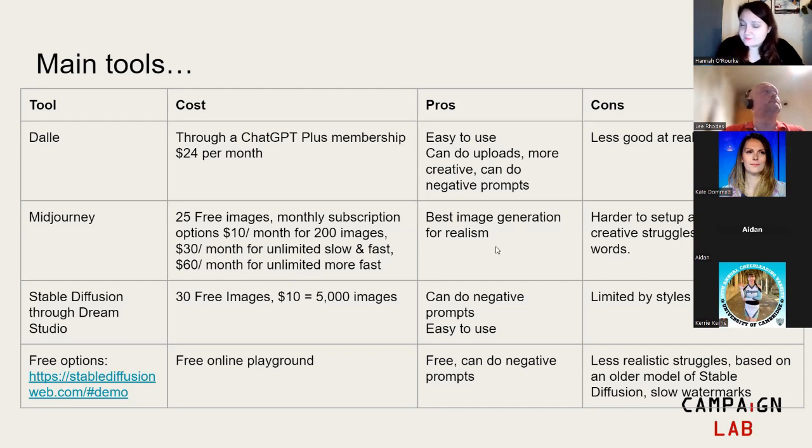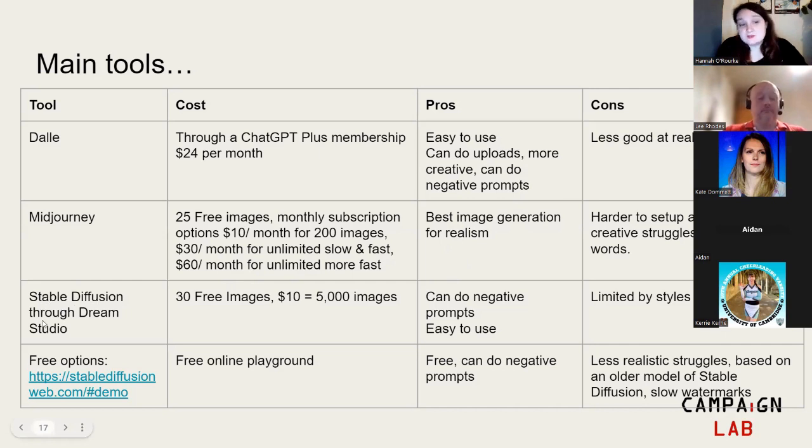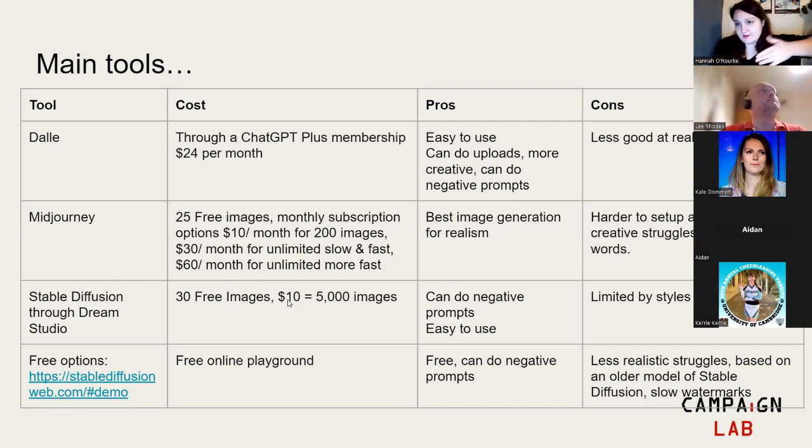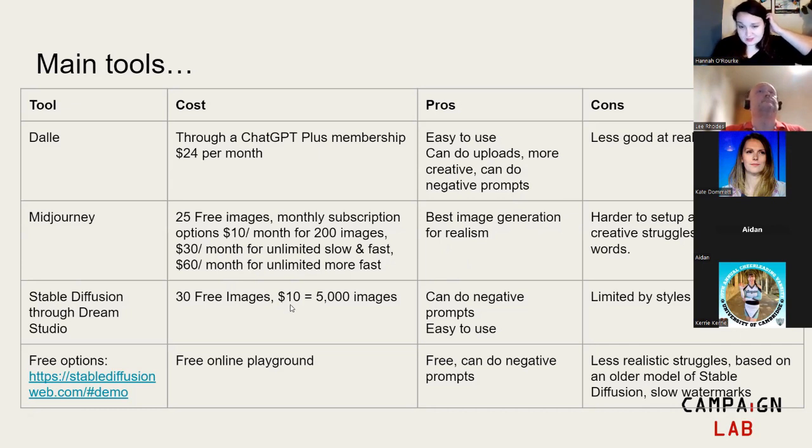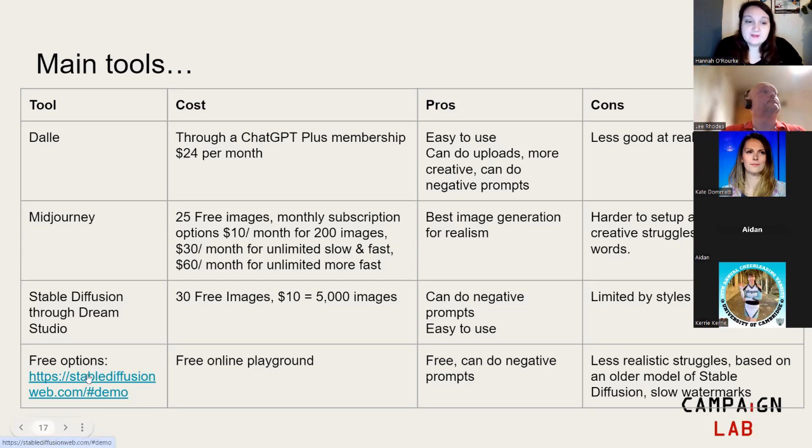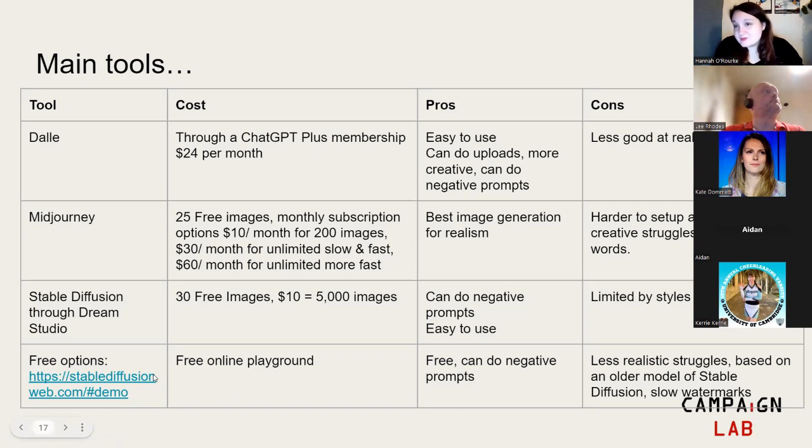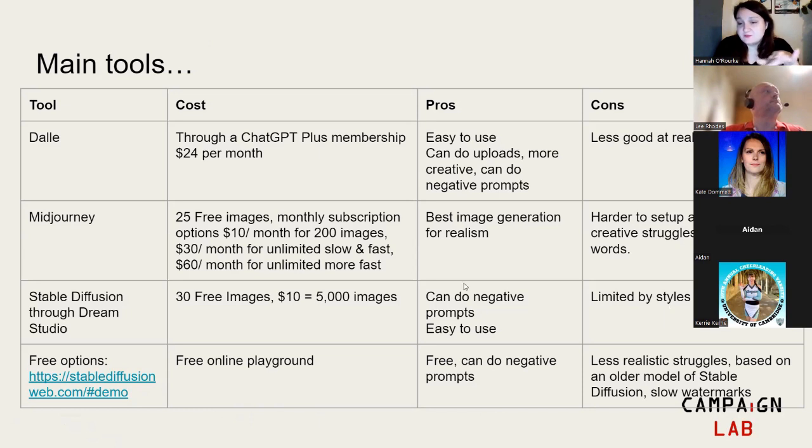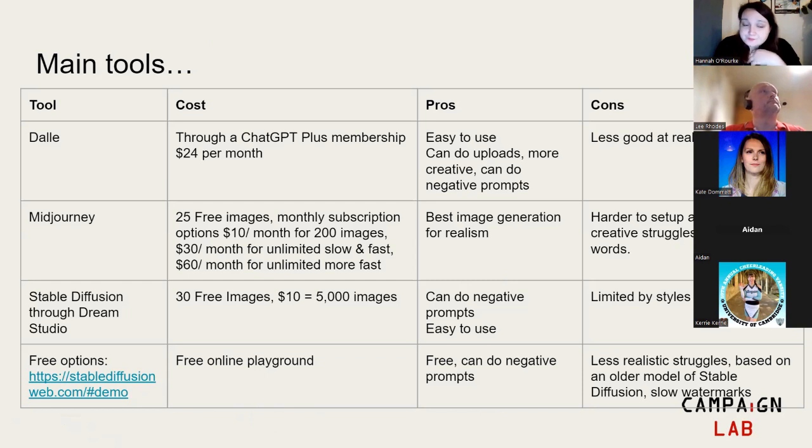Midjourney is about 25 free images, and then it's $10 a month for 200 images. It's an escalating scale for how fast you want to go and how unlimited this is. It's very good for realism. If you want very realistic photos, it'll look like real things. Cons are it's quite hard to set up, so it involves you having to have a Discord server, and also struggles with words more than DALI. DALI is much better at words, inserting words into images.